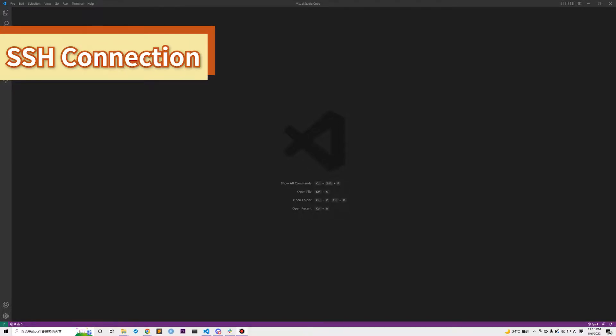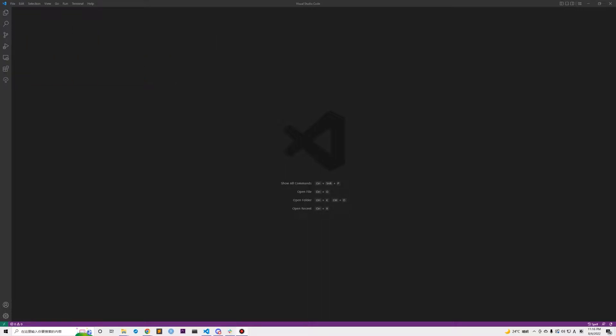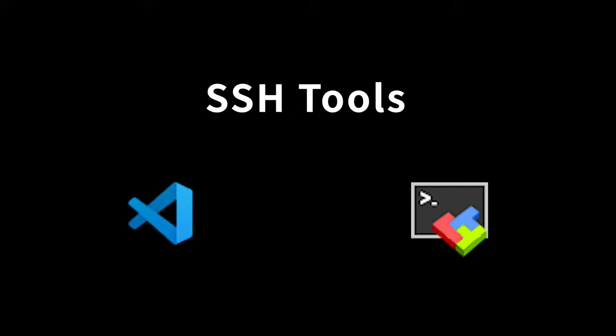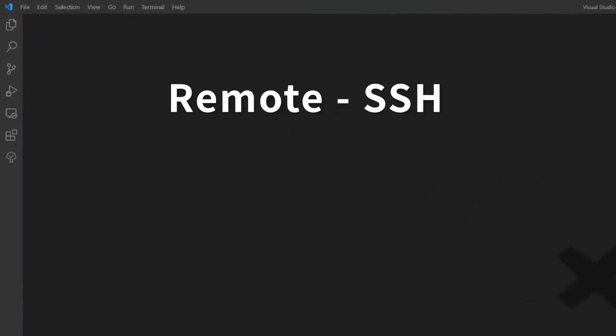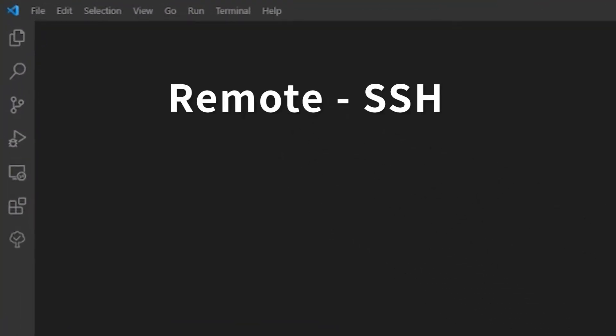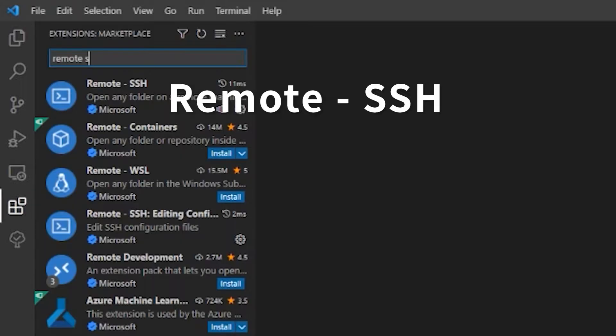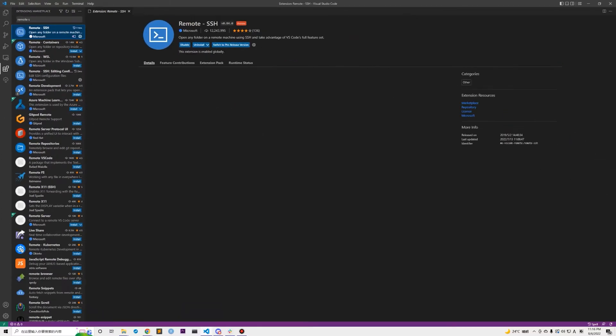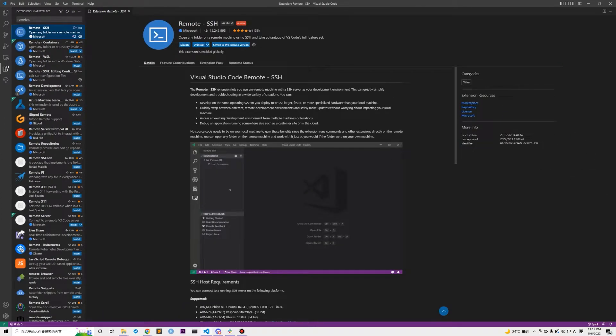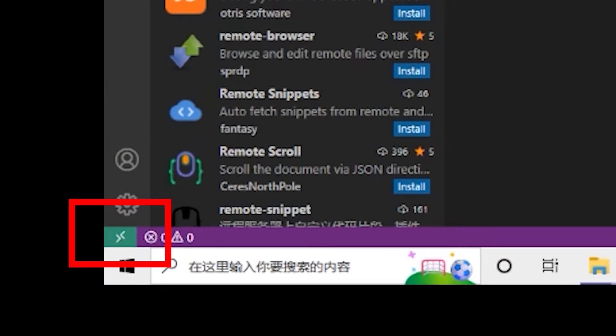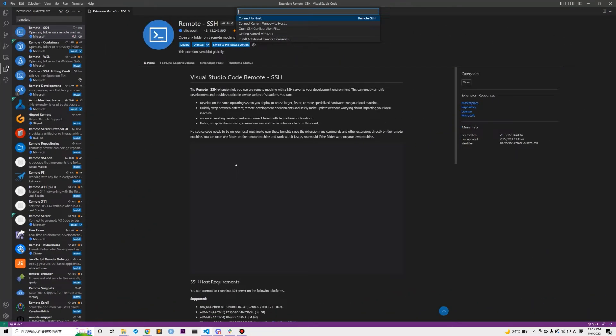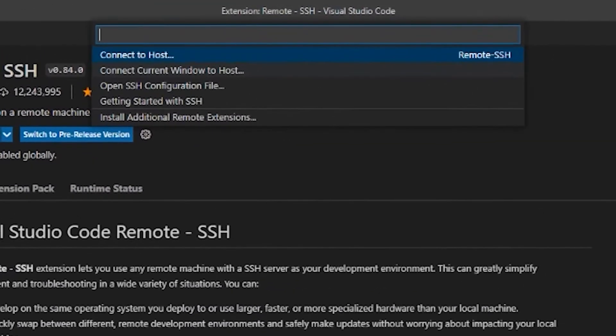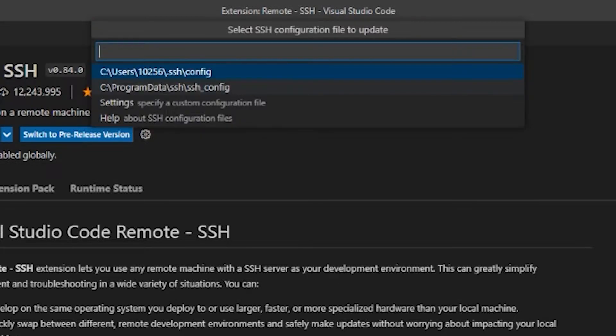We first need to access our EC2 instance via SSH, which should have been taught in the previous video, but let's simply go over the process again. There are multiple ways to use SSH. Here I will use VS Code because it is available in both Windows and macOS. We will need an extension called Remote SSH, which is available in VS Code extensions market.